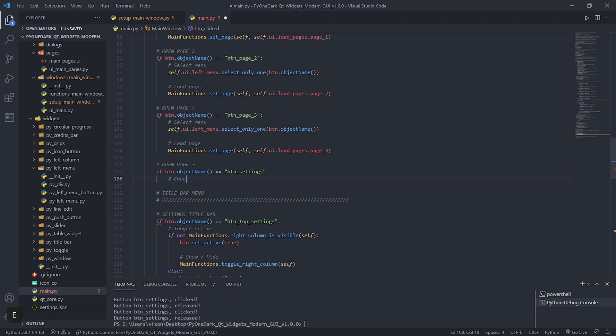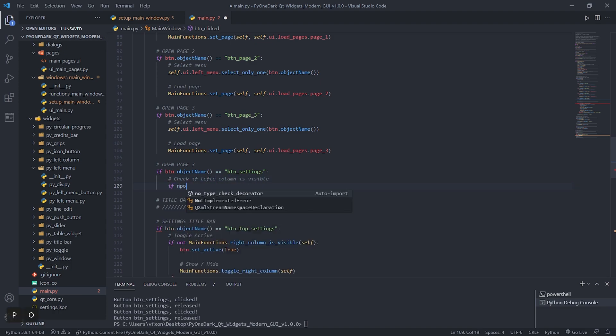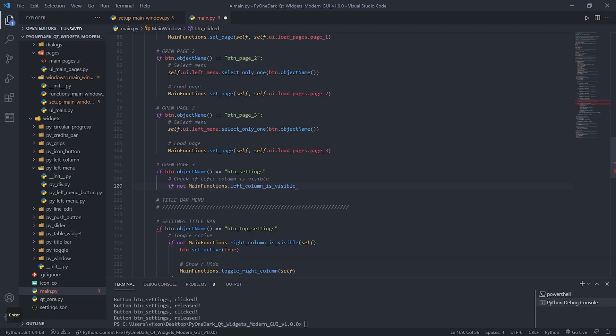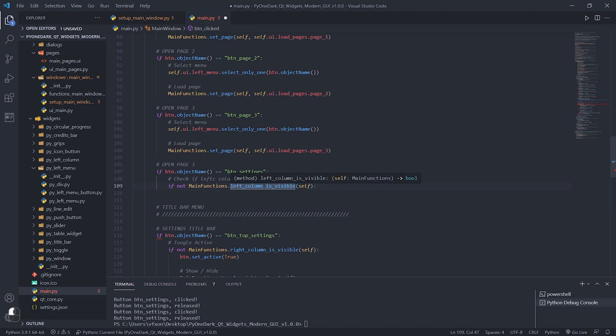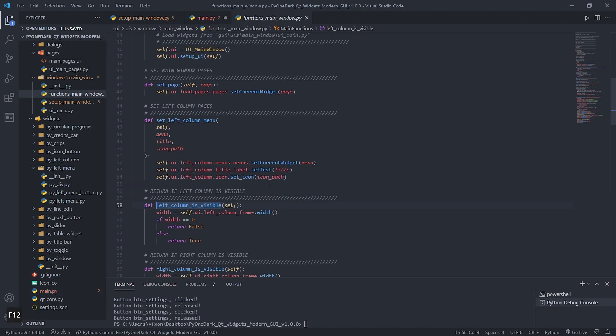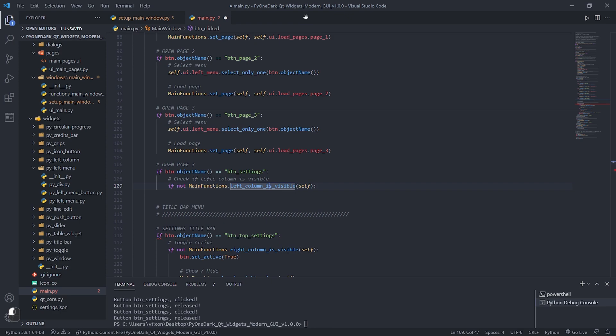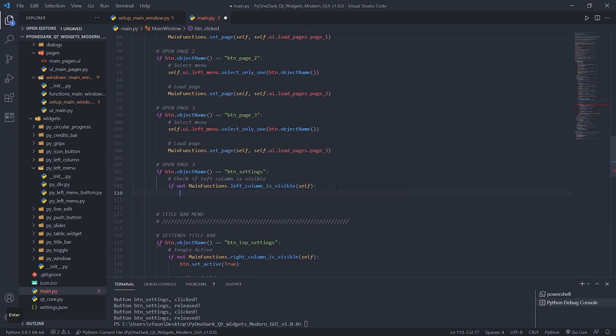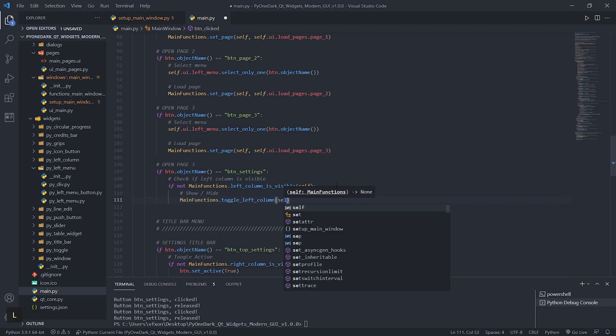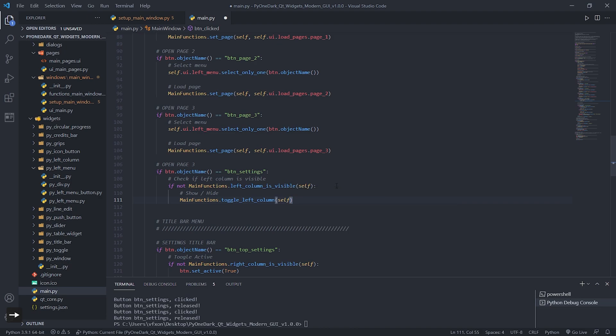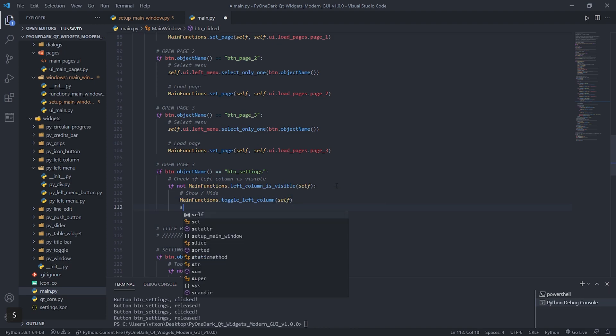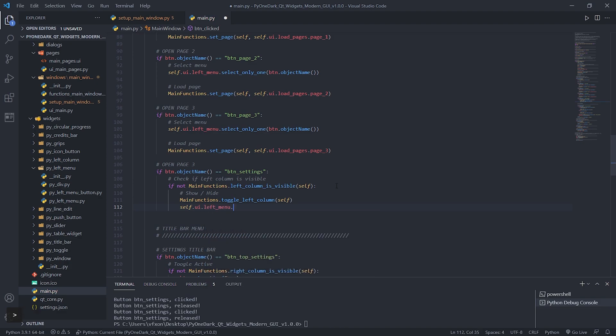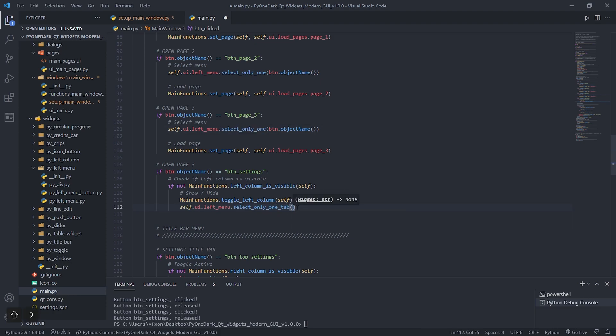Let's create a function that will check that our column isn't displayed, if it isn't it will expand the left column and display its menus. We are going to use the method called left_column_is_visible, which will return false or true. To see what each of these functions do is very simple in VS Code, just click on the function and press the F12 key, and you will be redirected to the function and be able to see what it does. If our window is not visible it will be displayed using the function toggle_left_column. Then it will select our button but we will use a different method, called select_only_one_tab, which will select our button, but will leave it with a different appearance than the top buttons to be differentiated.